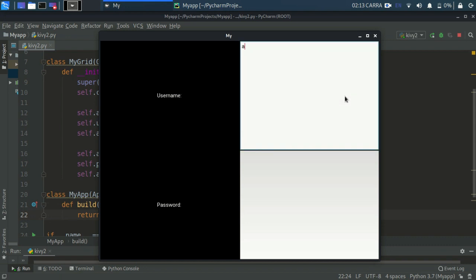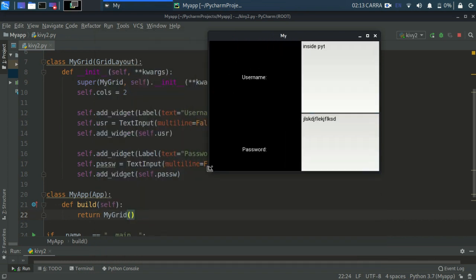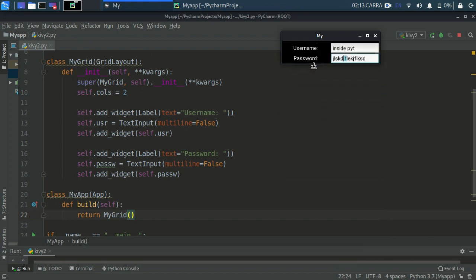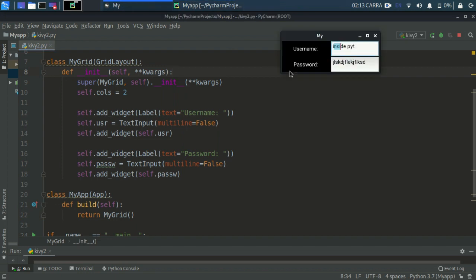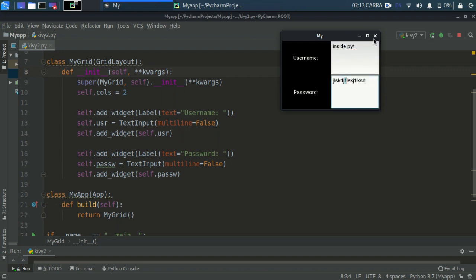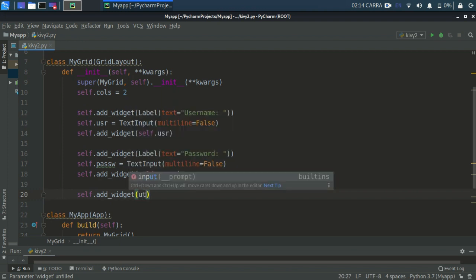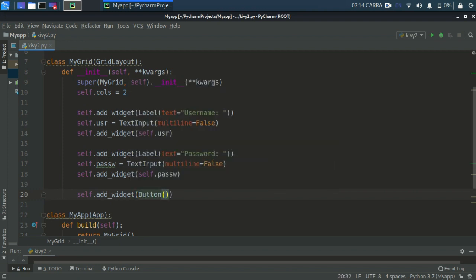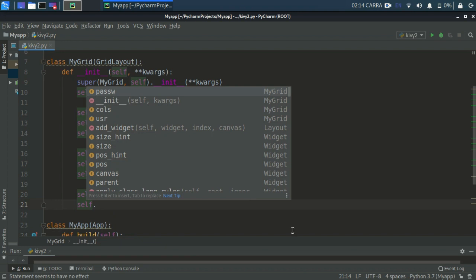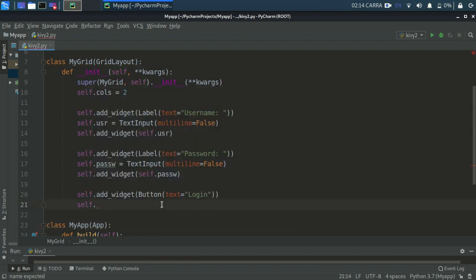We got our GUI - username and password fields. You can enter text: 'Inside Python'. Notice that if you resize the window it automatically resizes according to the screen size - that's a speciality of Kivy, and why you can deploy it on Android. Now we need a button. So let's add self.add_widget and pass in a Button with text equals 'Login'.